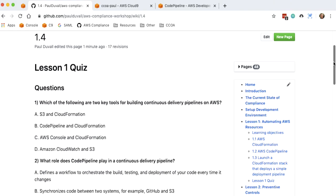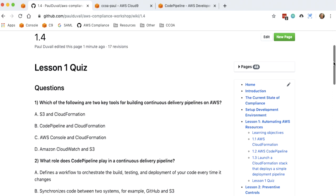Which of the following are two key tools for building continuous delivery pipelines on AWS? Next one is Code Pipeline. This is B, Code Pipeline and CloudFormation. B, Amazon CloudWatch and S3. And so the answer is B, AWS Code Pipeline and CloudFormation. So those were the two key services that we went over in lesson one.